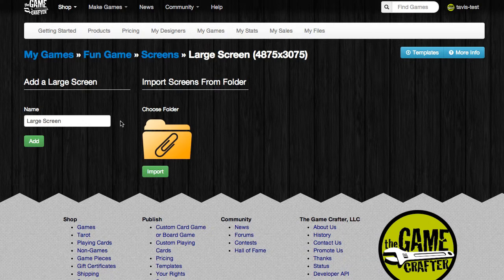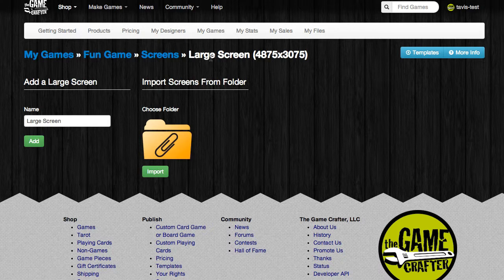Here you can add a screen to your game, or you can edit existing screens that you've created in the past. In this example, we're going to create a large screen and add it to our game. All of the screens are created in the same way, and you go through the same process to do it.